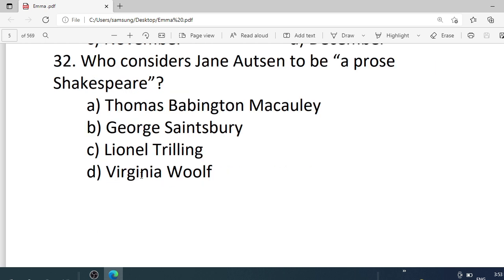Number 32. Who considers Jane Austen to be of pro-Shakespeare level? Options are: A. Thomas Babington Macaulay. B. George Sainsbury. C. Leonard Trane. D. Virginia Woolf. Correct option is A — Thomas Babington Macaulay.